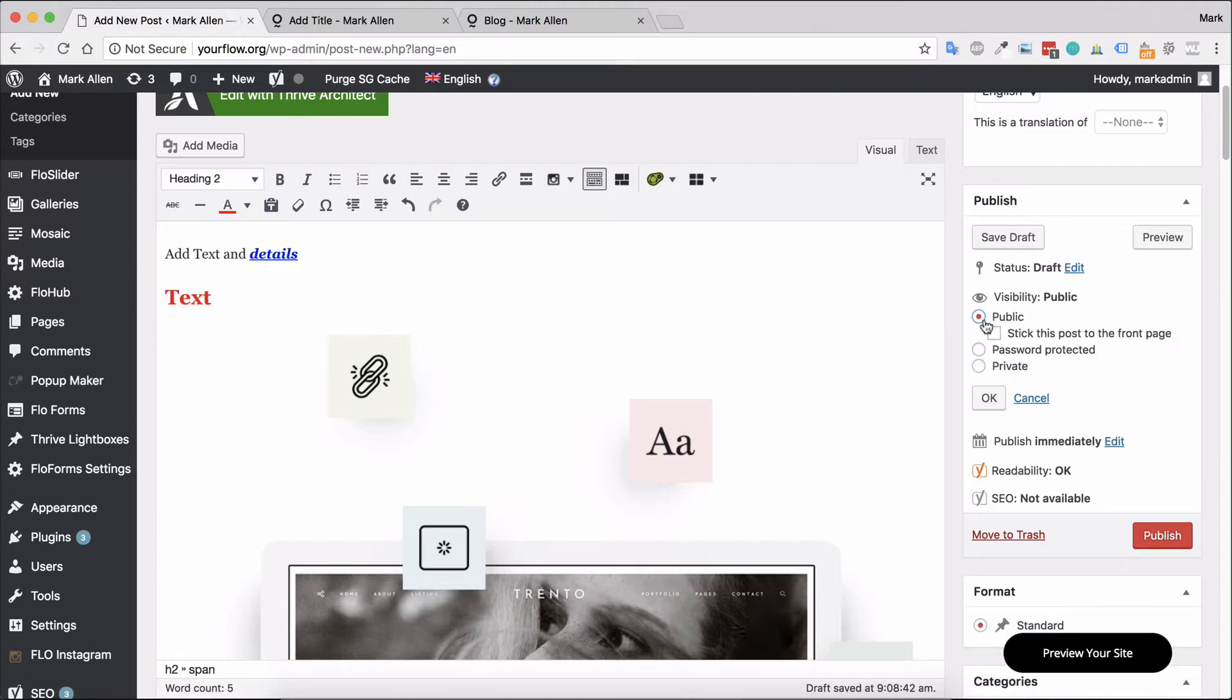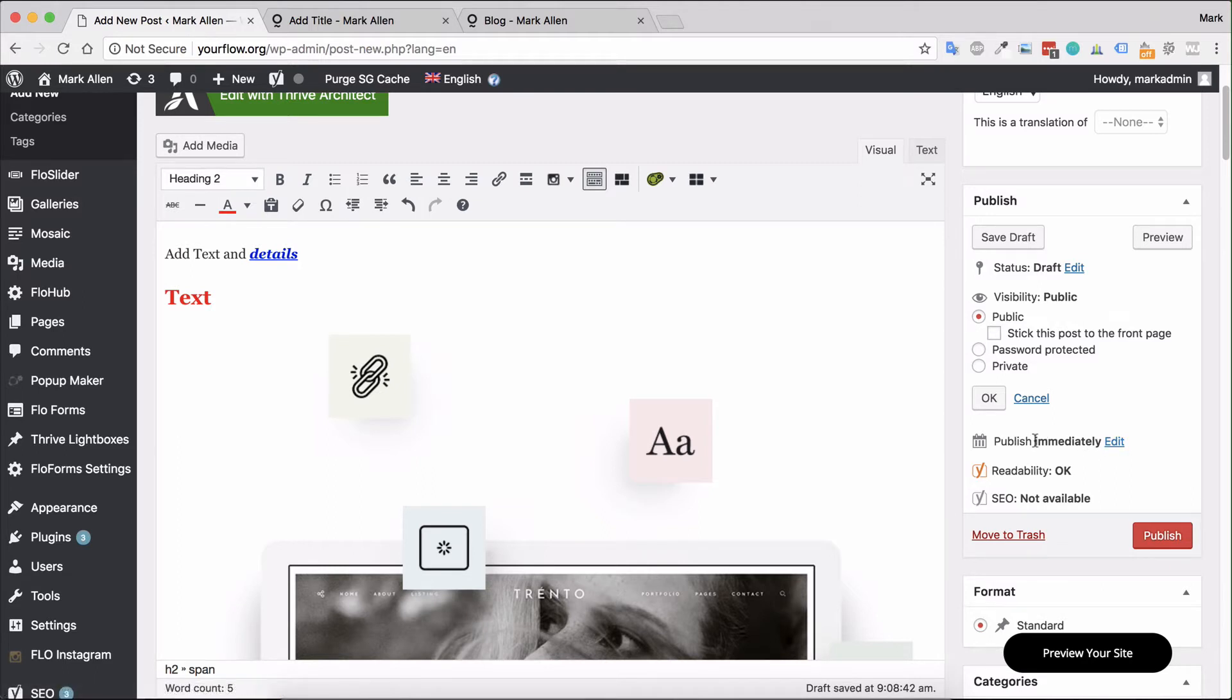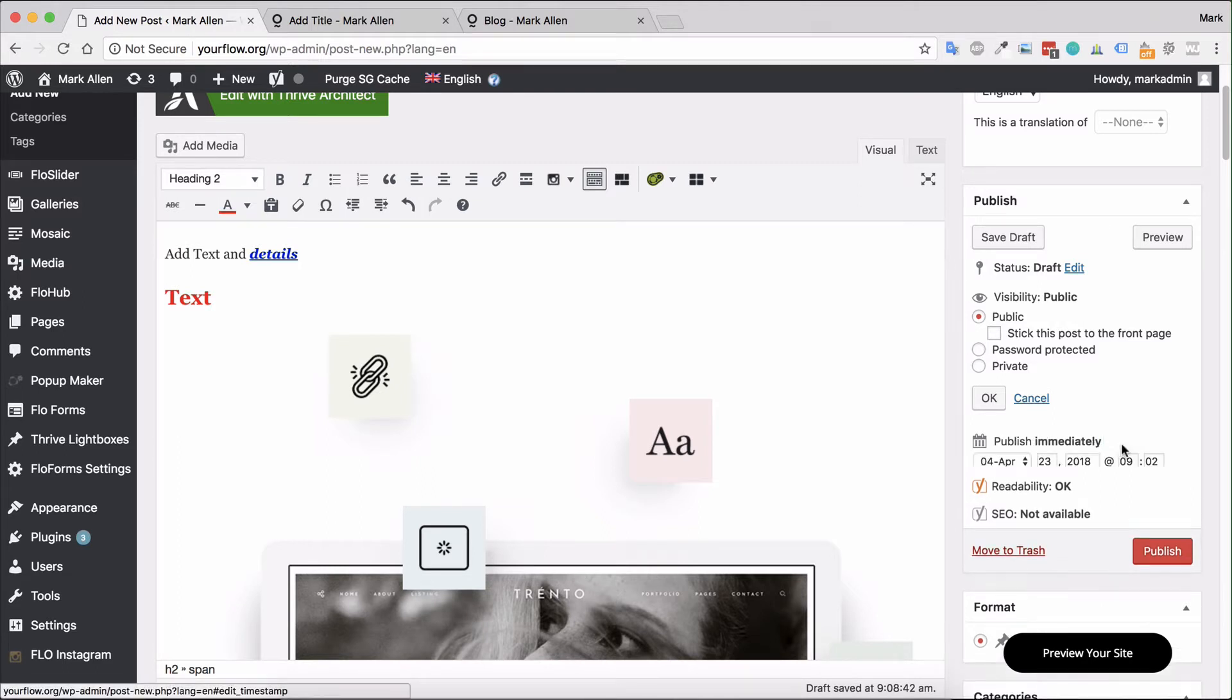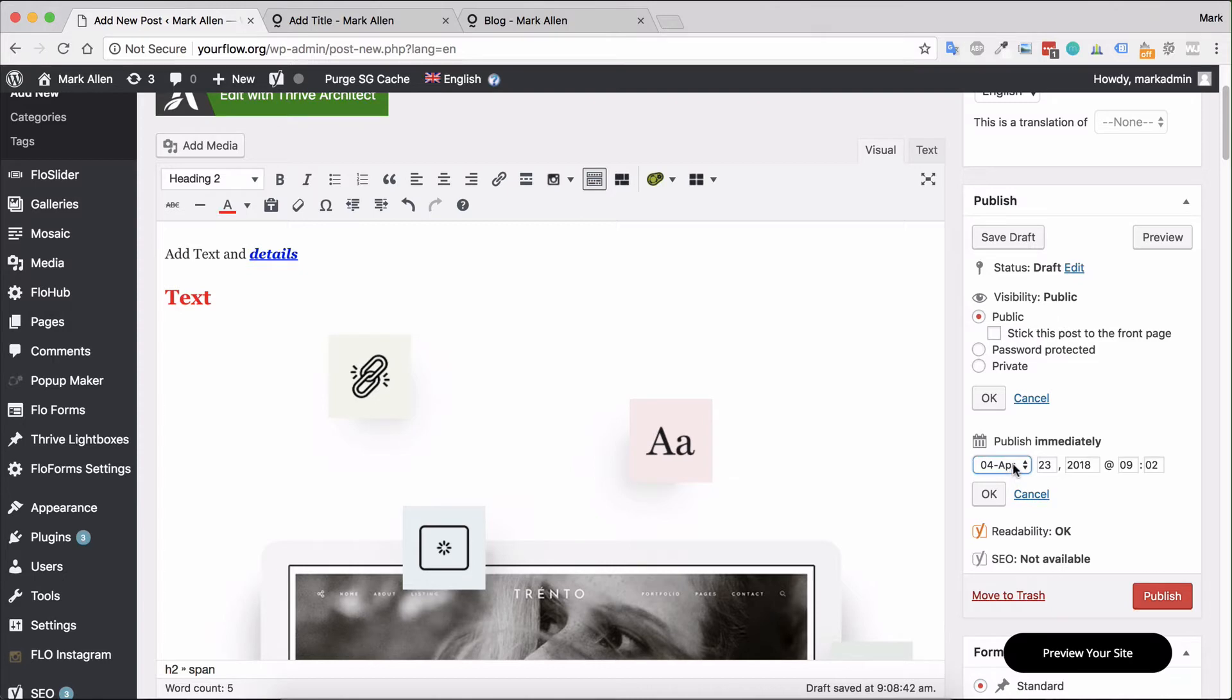In most cases you will use public. You have options for publishing - by default it's set to publish immediately. You can click Edit and set a date in the future. If you've created various blog posts and you want to schedule those, maybe you're going on holiday or you just want to make sure you have 10 blog posts coming out in the next 10 weeks.